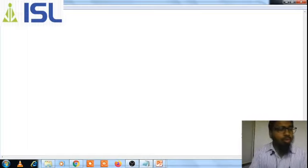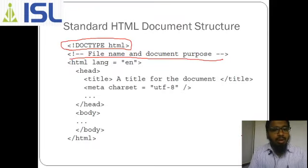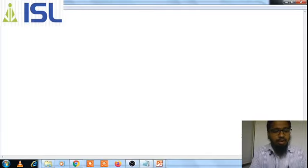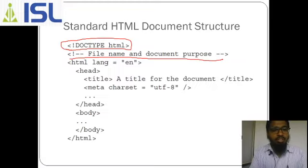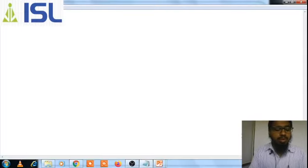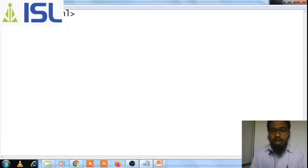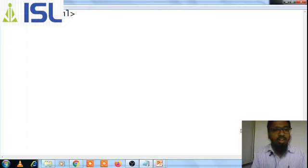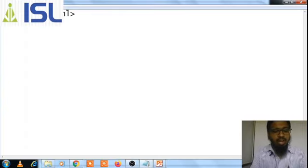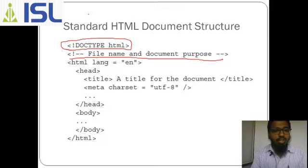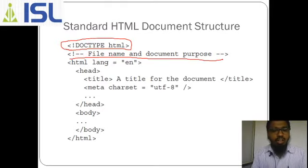In the document, first what we need to do: document type. Open bracket less-than, not DOCTYPE, space, then what is the document type — HTML. What do we call this? This is a tag. If we write with exclamation mark dash dash, then file name and document purpose, followed by dash dash greater-than...